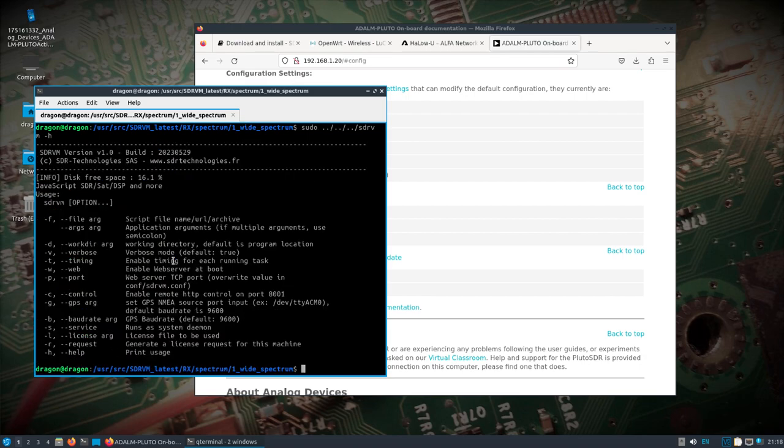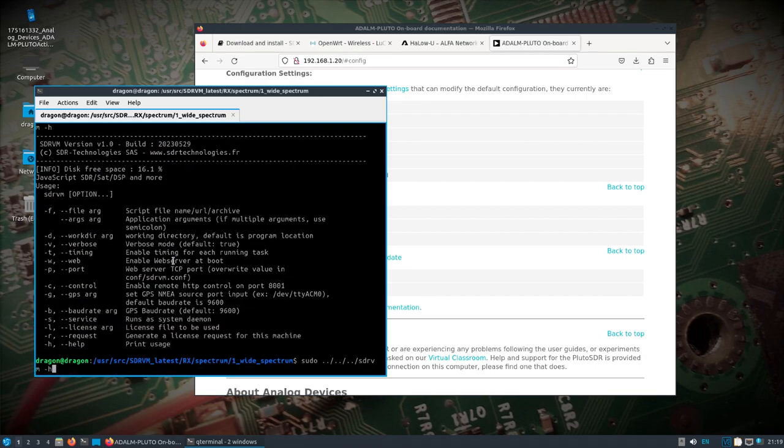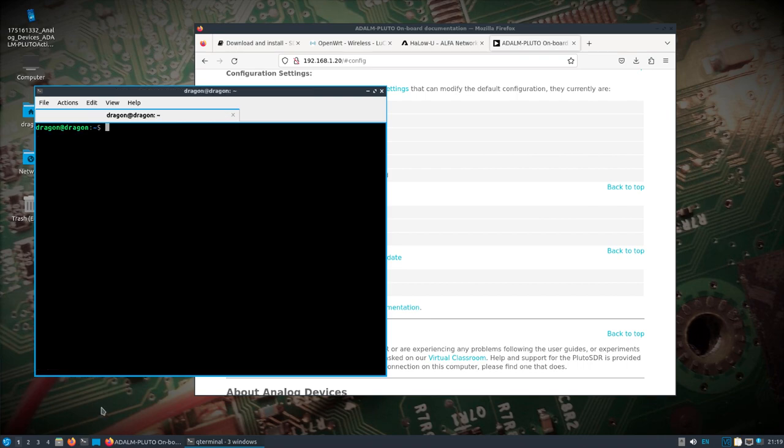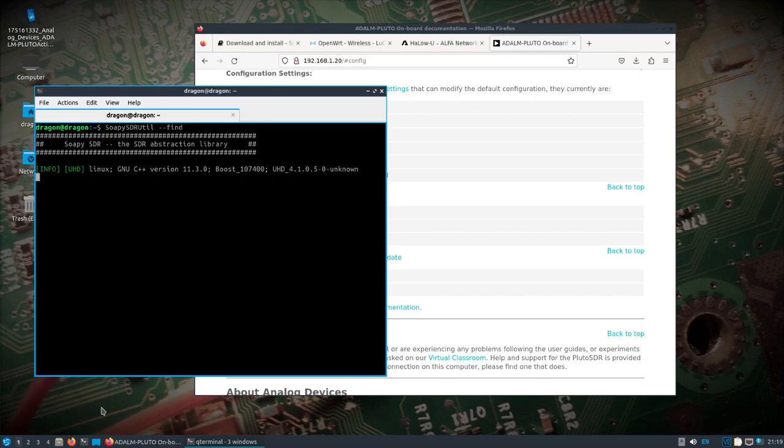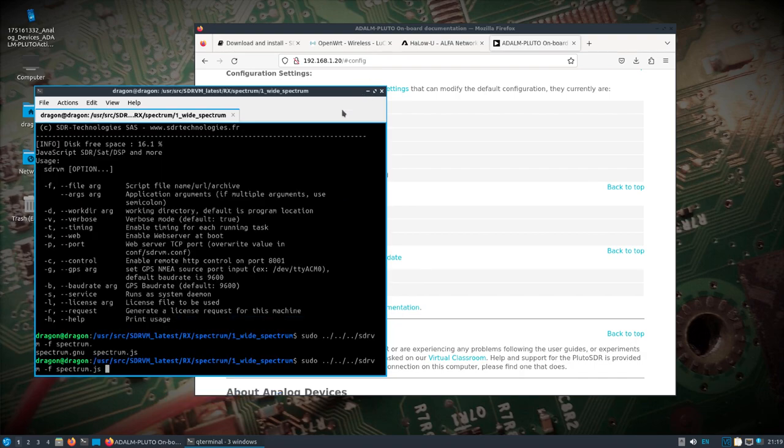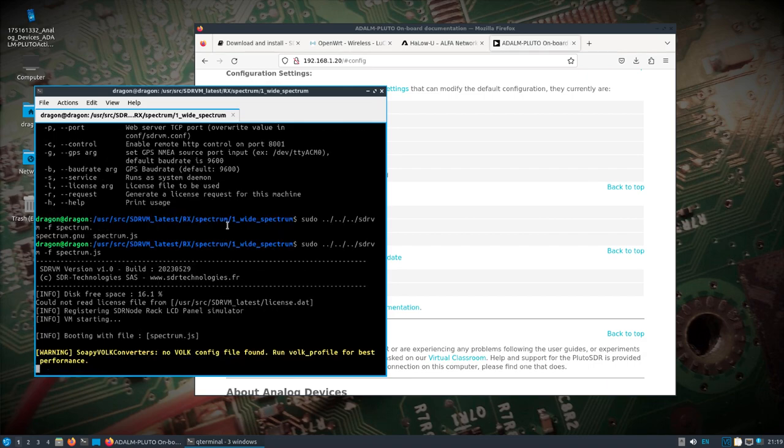and call the SDR VDM directly. If I do a dash H, I can see the different options there. I want to do file or dash F and we'll do the spectrum.js. I guess before we do that, just to show if I do SoapyUtil dash dash find, it should find that Pluto SDR on the local network.